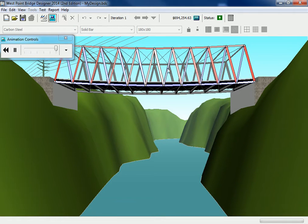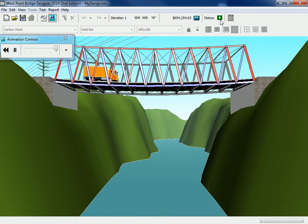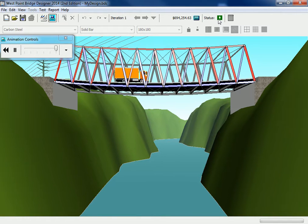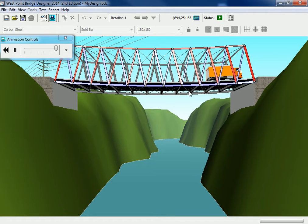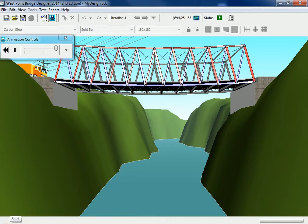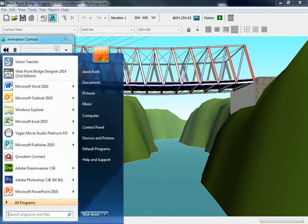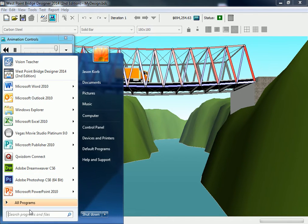This is good. It finished. It shows you right here — it says status and there's a green arrow, which means it passed. To save this and show me, we are going to take a picture of this, so I'm going to find the snipping tool.